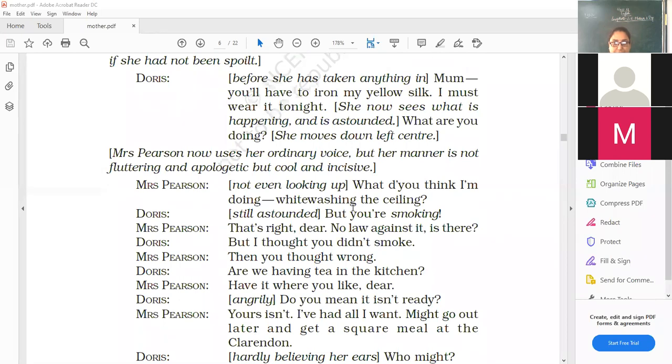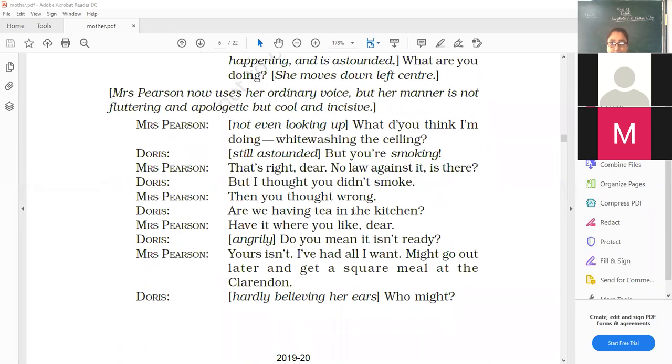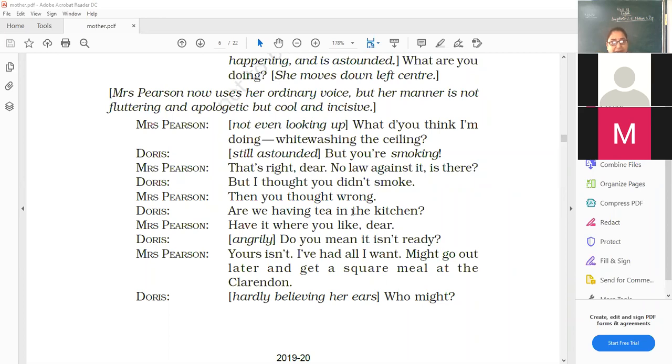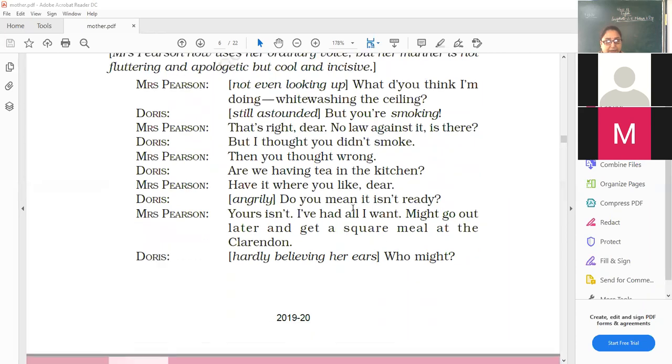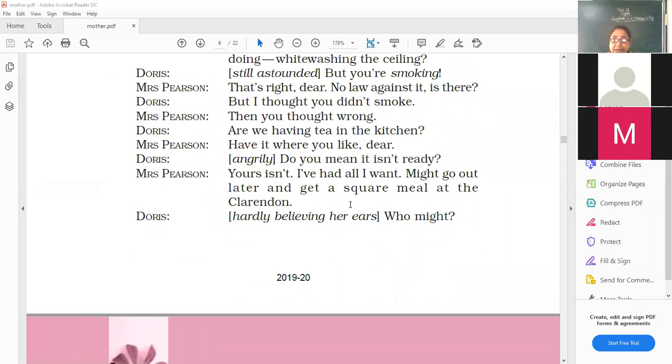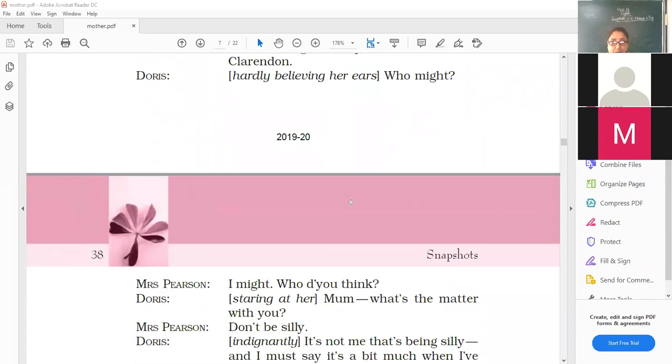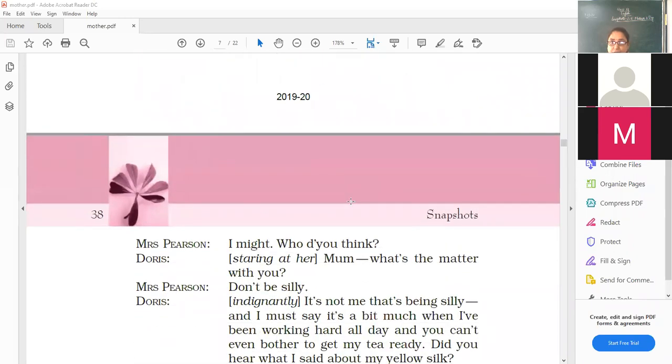What do you think I'm doing? Whitewashing the ceiling? Real Mrs. Pearson would have never answered her daughter like this. Doris, but you are smoking. That's right, dear. No law against it. Is there? But I thought you didn't smoke. Then you thought wrong. Are we having tea in the kitchen? Have it where you like, dear. Do you mean it isn't ready? So she's expecting that the mother should keep the tea ready. Mrs. Pearson, yours isn't. I have had all I want. Mine I had. Yours is not. Might go out later and get a square meal at the Clarendon. Who might? Now Doris says, hardly believing her ears. I might. Who do you think? Mom, what's the matter with you? So the mother has started all of a sudden behaving very differently.